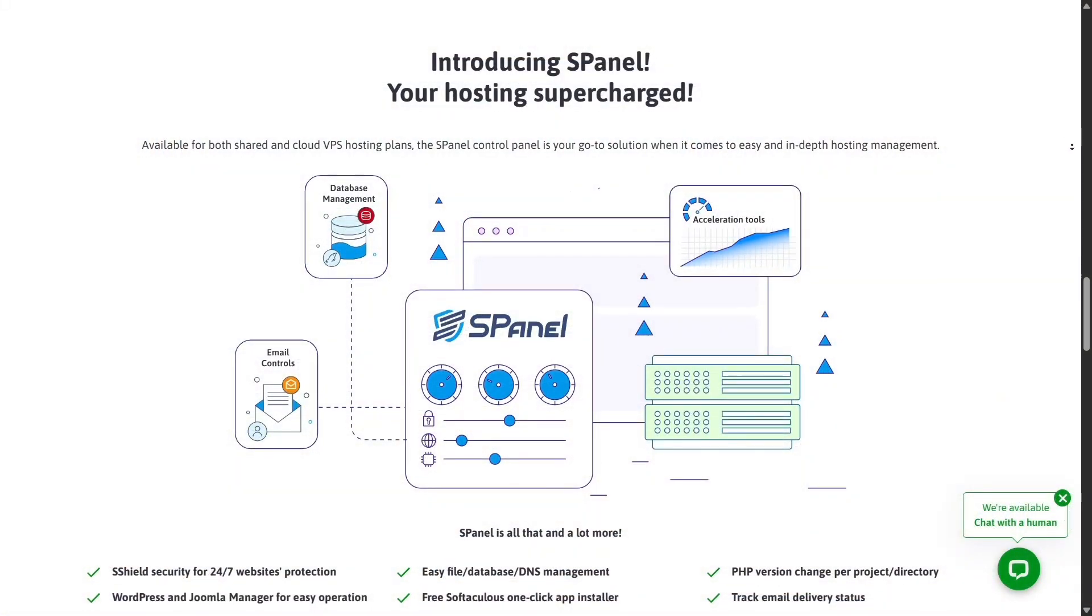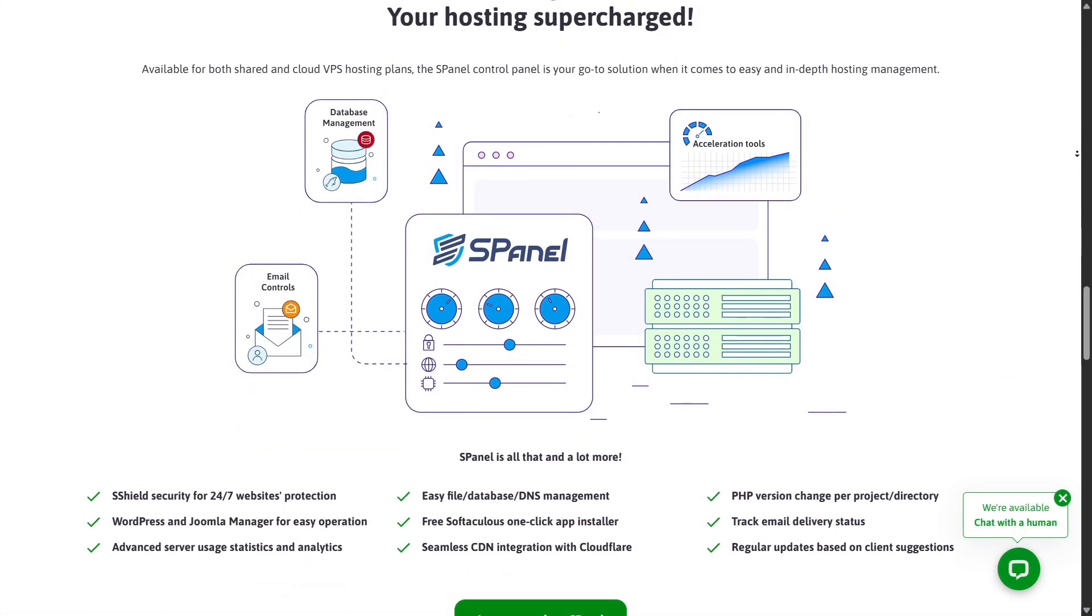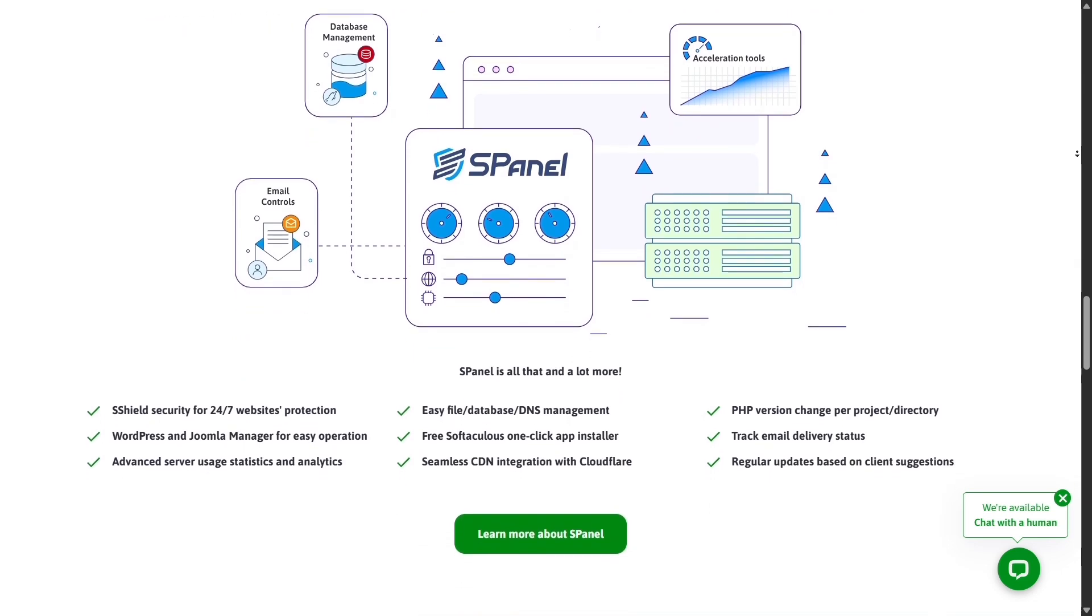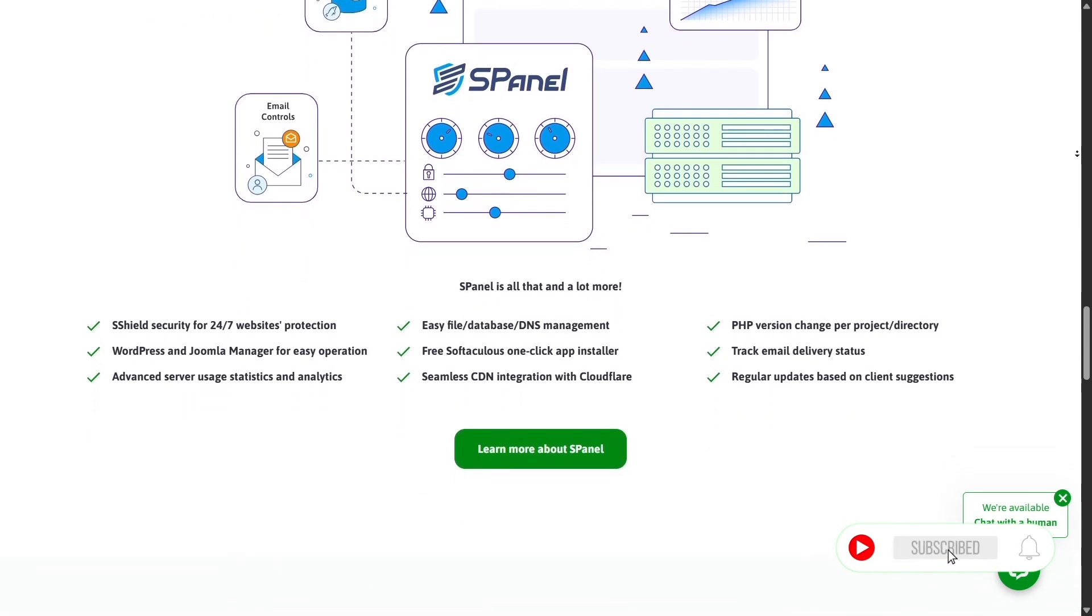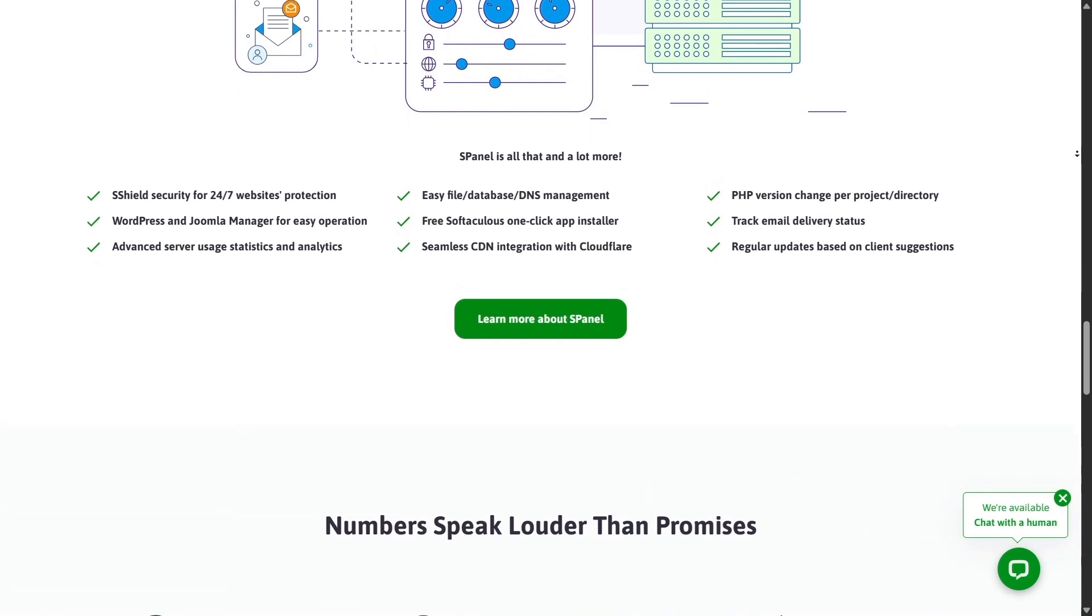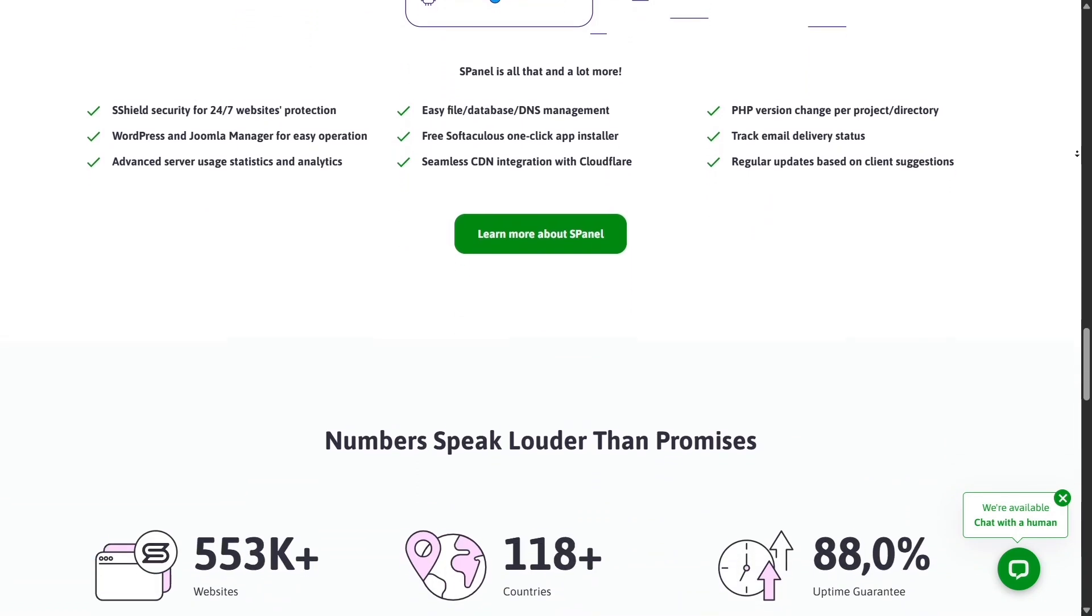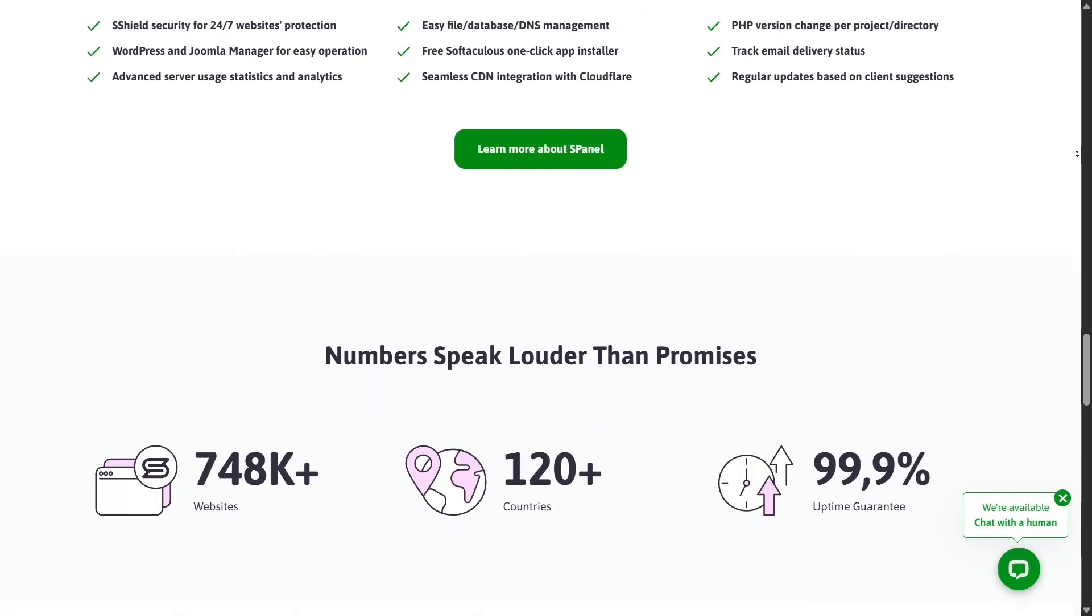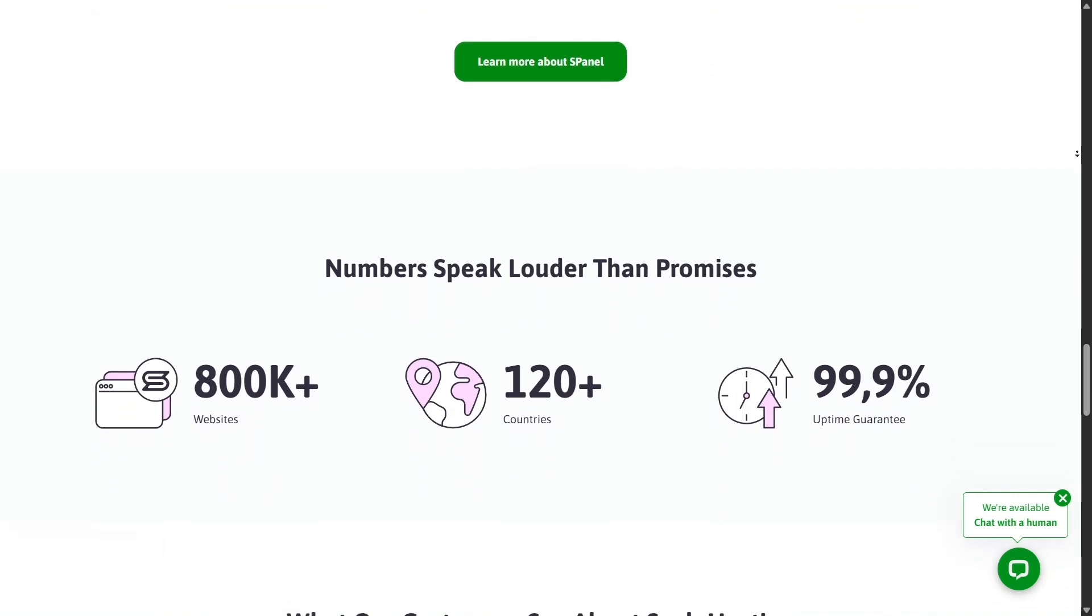If you're planning to launch a website, start a business online, or simply upgrade your hosting for better performance, this is a battle worth watching. Both are reliable, but one offers more power, flexibility, and long-term value, and that's where Scala Hosting really shines.